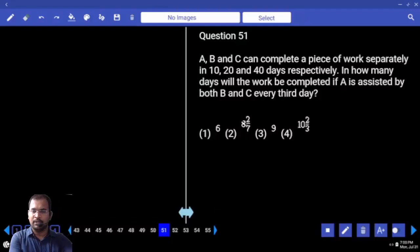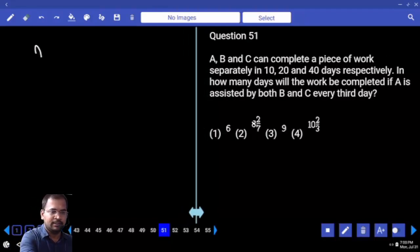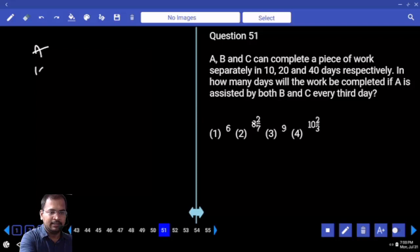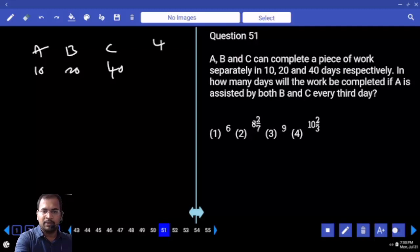See the first question. A alone takes 10 days. B alone, C alone. What is the LCM? Total work is 40.